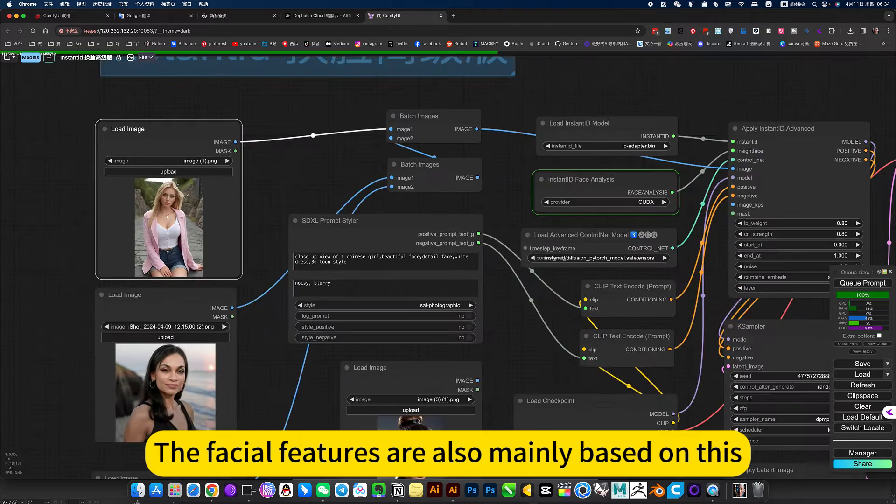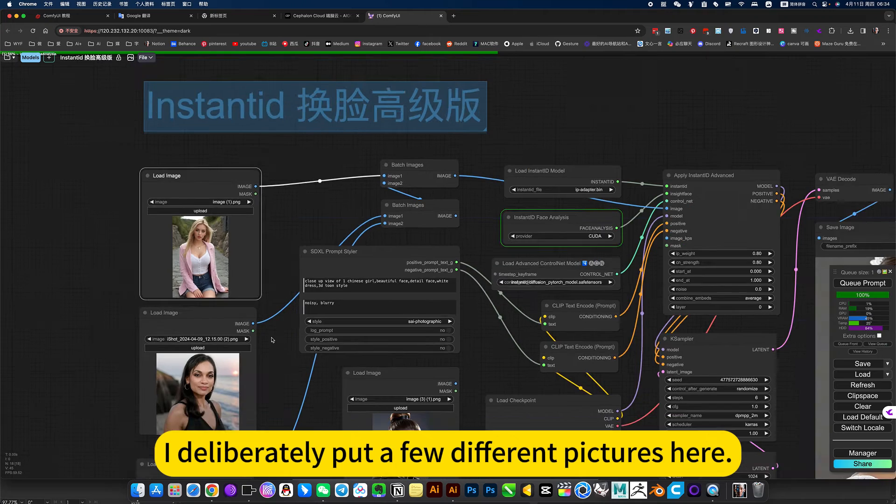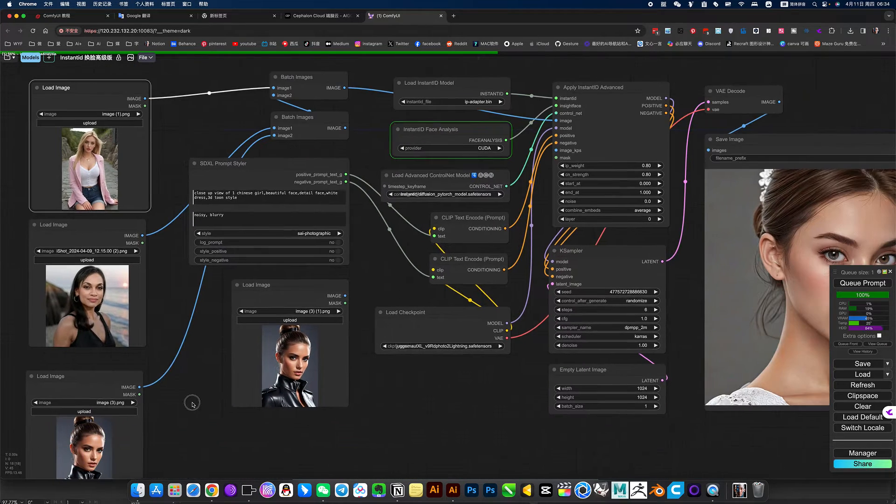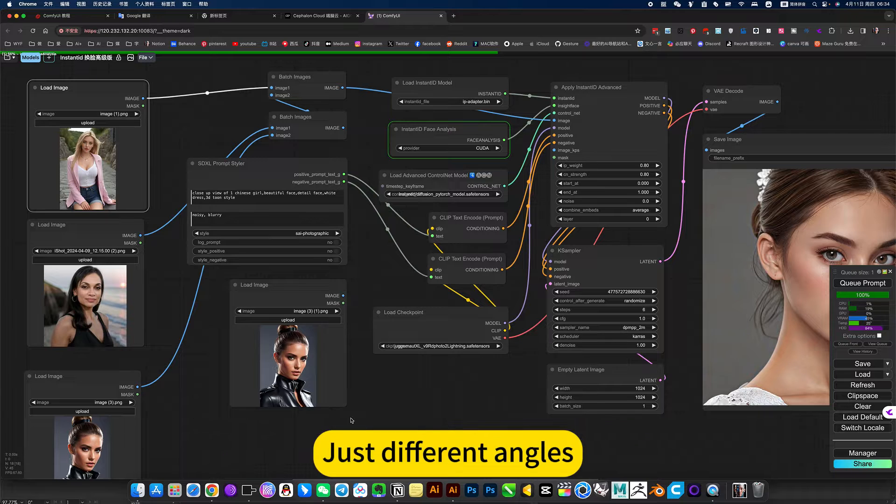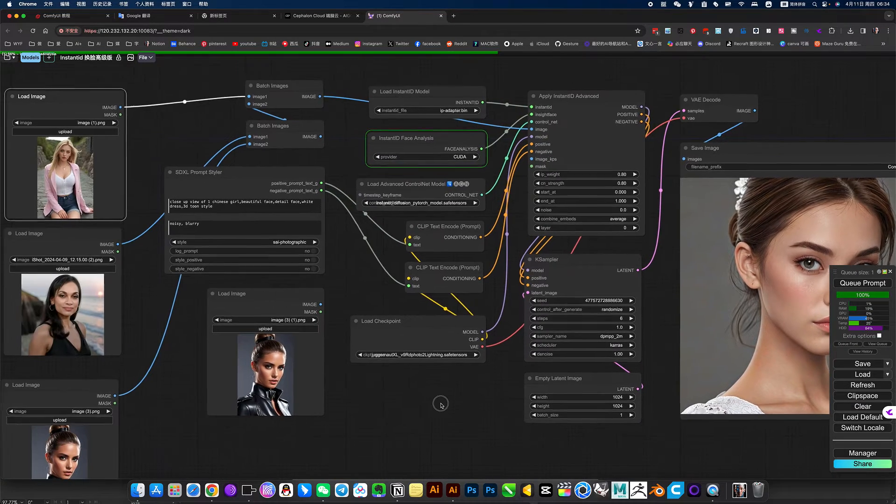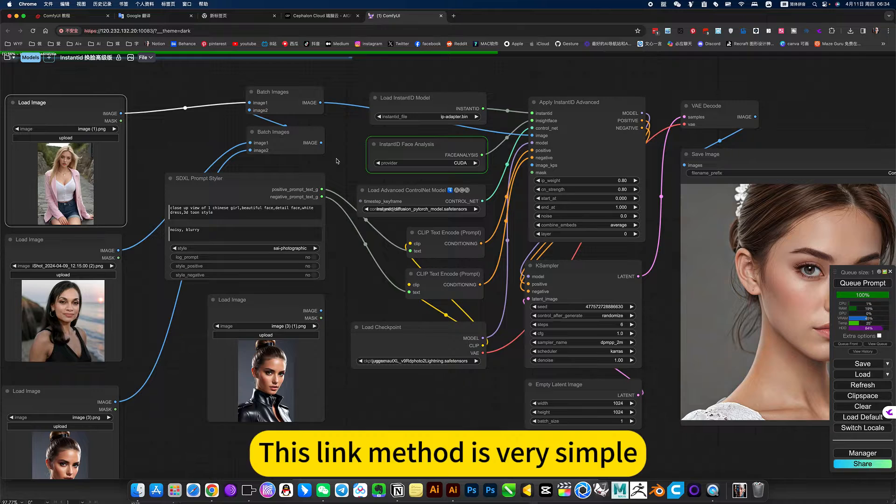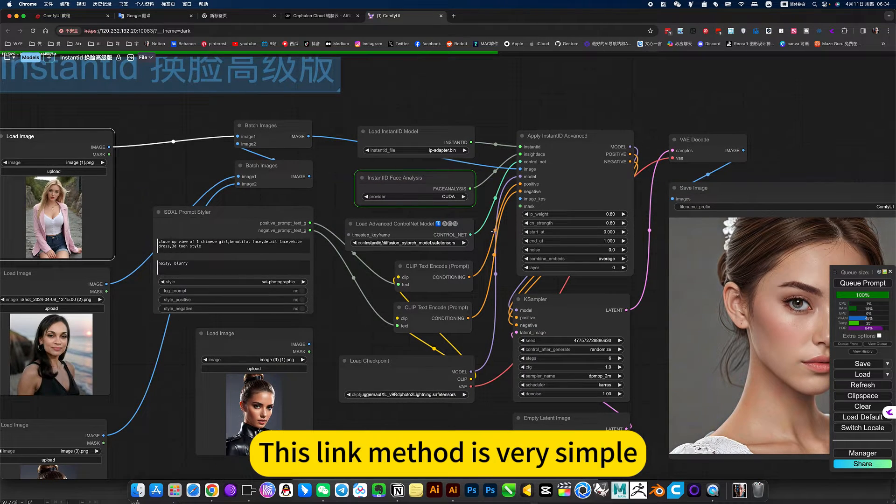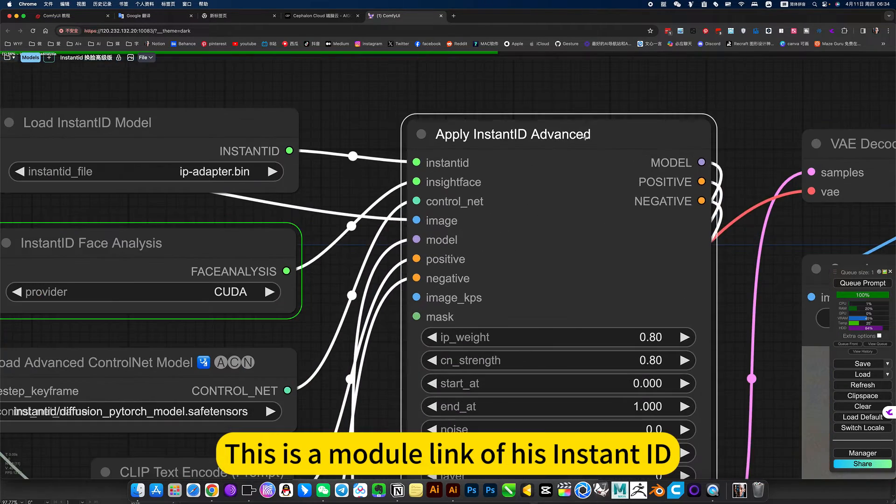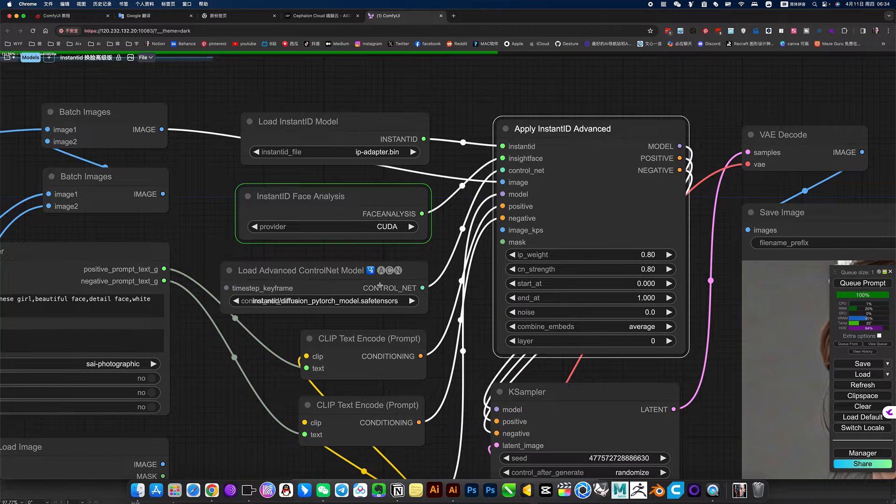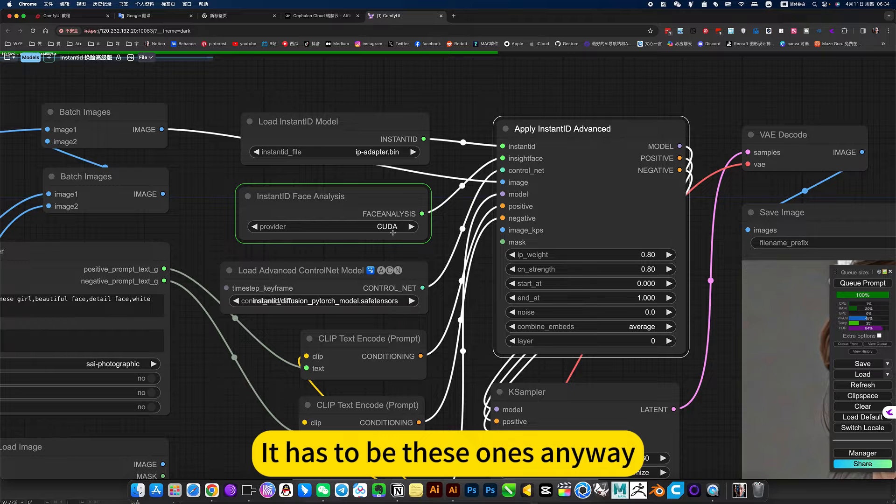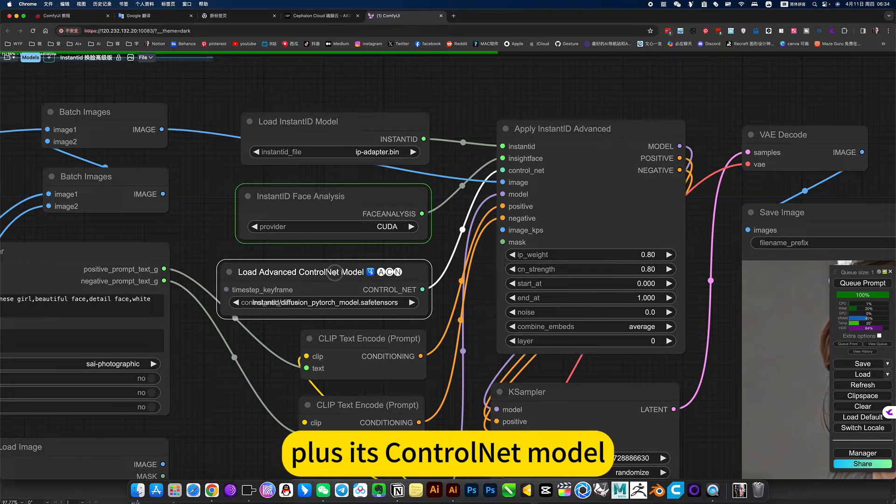The facial features are also mainly based on this. I deliberately put a few different pictures here. Normally you would put the same, just different angles. This link method is very simple. This is a module length of his InstantID ID. It has to be these ones anyway, plus its ControlNet model.